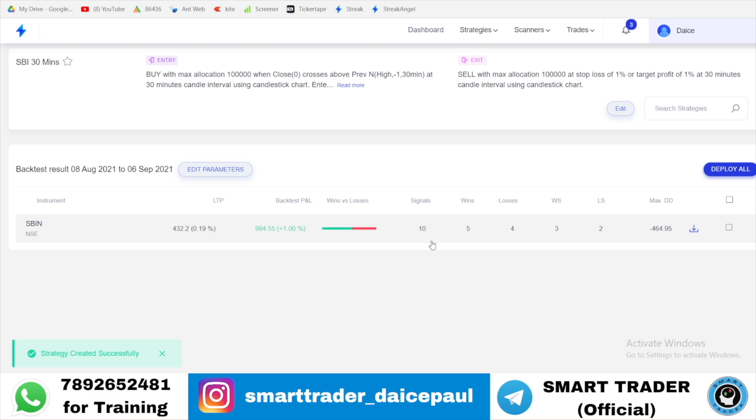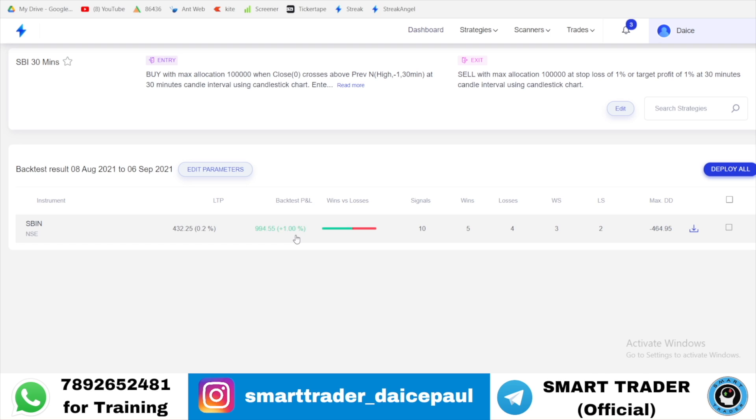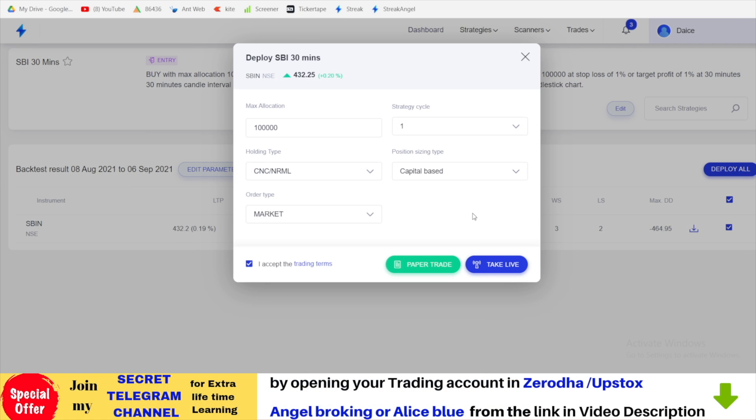Then you will get all the results of this backtest. Now let's say your wins and losses - 10 signals were formed. Overall you're in close to one percent somewhere. If you want to deploy this, if you give deploy it will go to two types: one is paper trading and one is live.